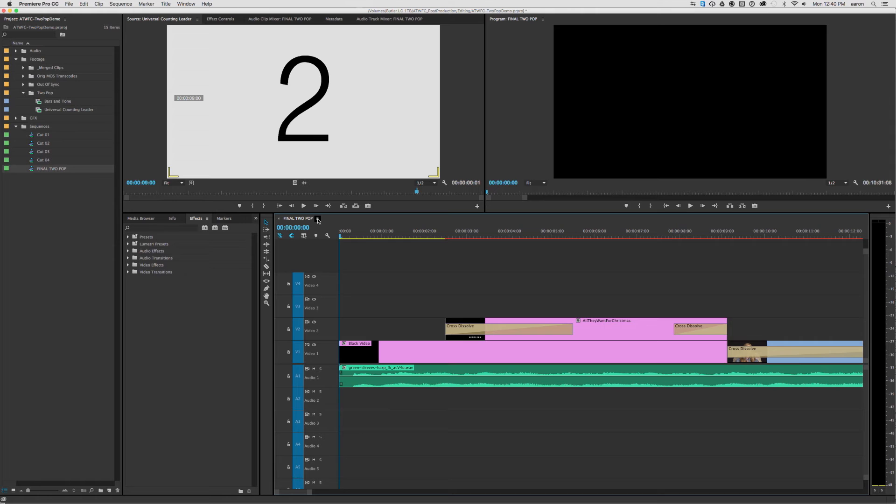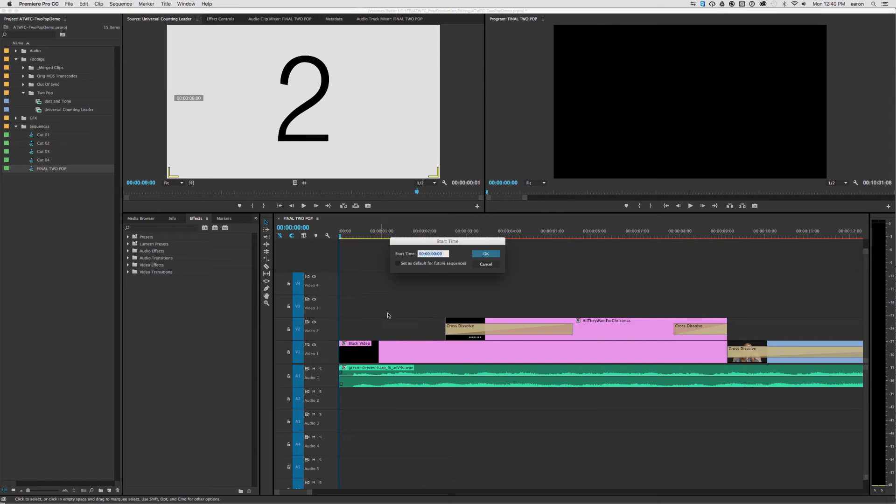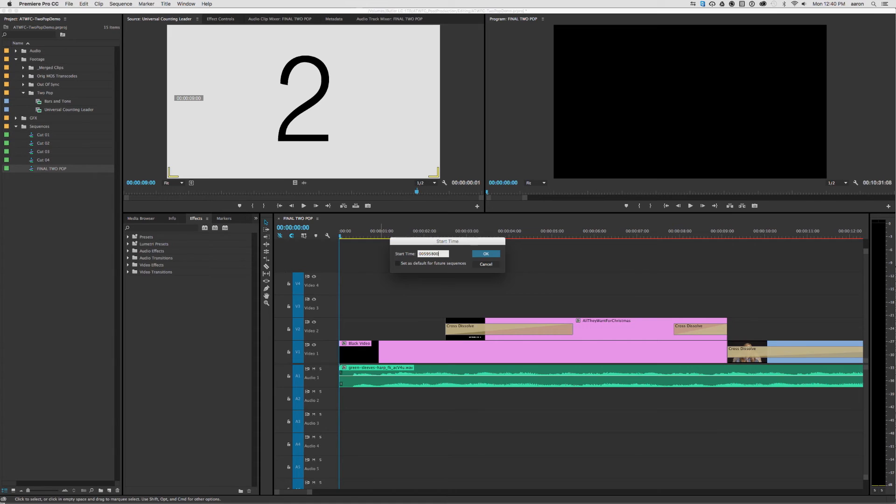So the first thing I need to do is change the start sequence timecode. So I'm going to change it to two seconds before the one hour mark, so that timecode is 00:59:58:00.